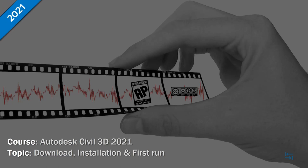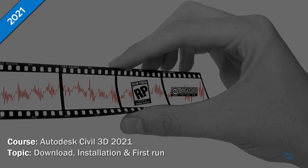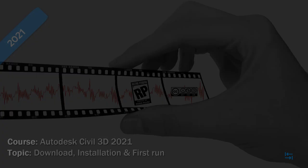Hello, hello folks. I'm Raider Boost, and in this brief video, I will show how to download and install Autodesk Civil 3D 2021.